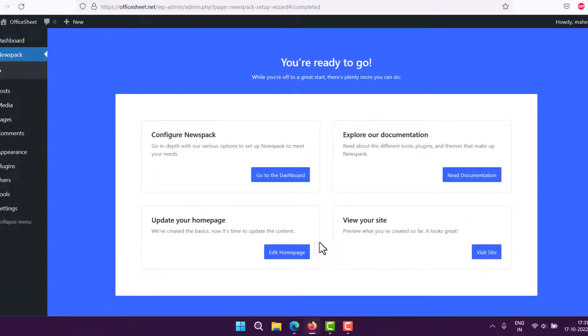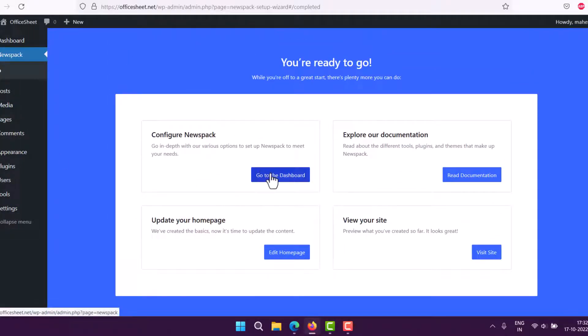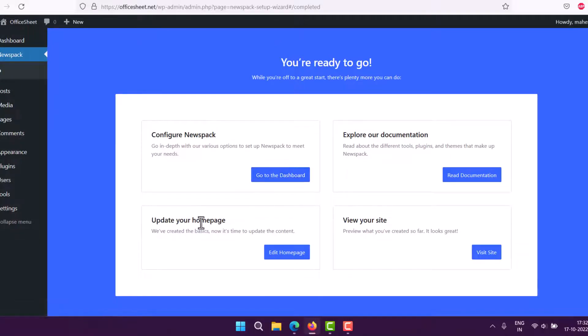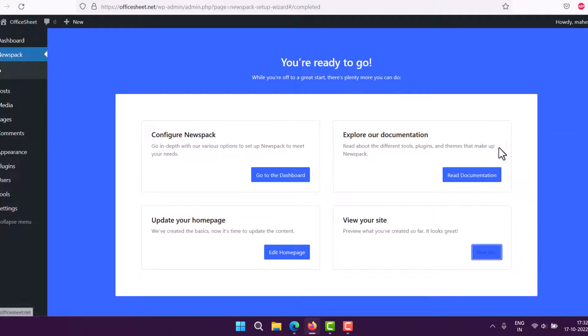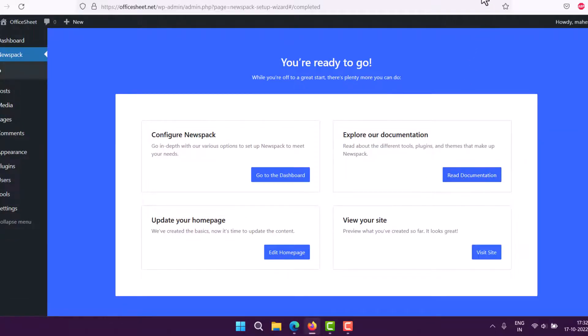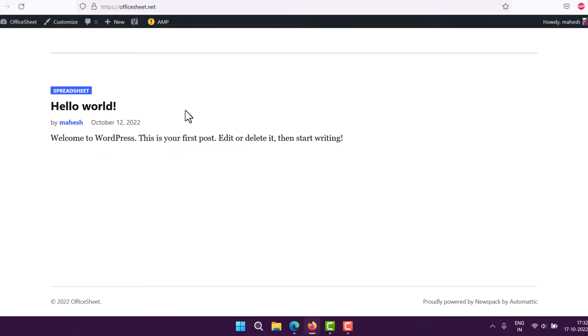Whenever you want to configure, you can configure through this dashboard option. Then you have home page updates. You can visit your site and also check through the documentation. Currently, as you can see, I have a website that looks something like this. I will have to edit it a bit.